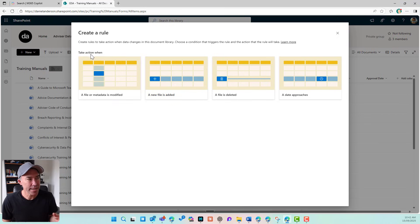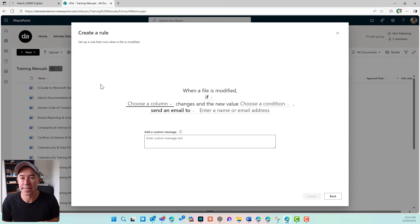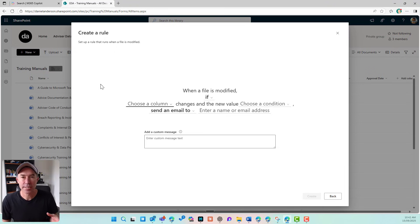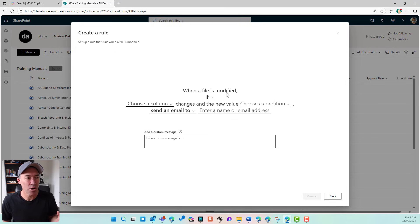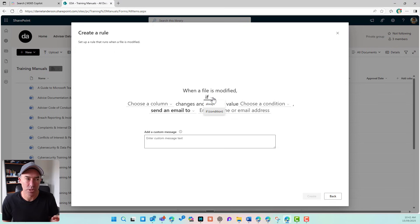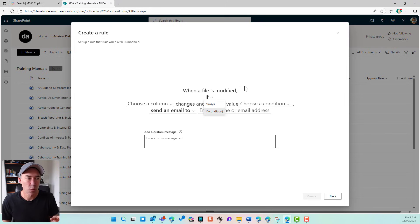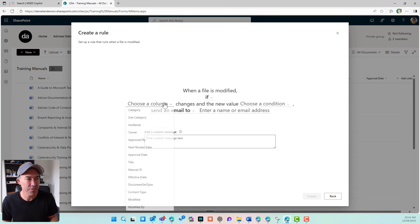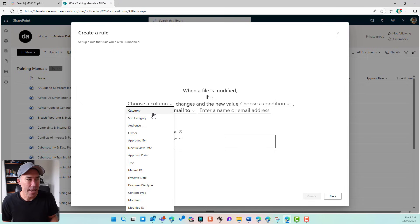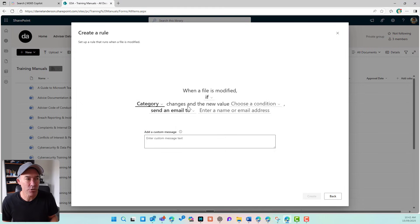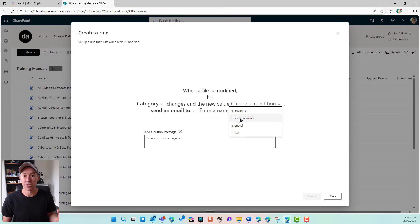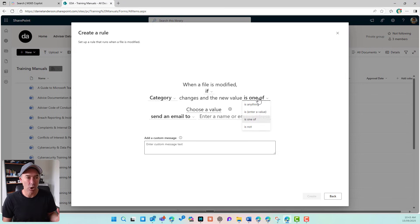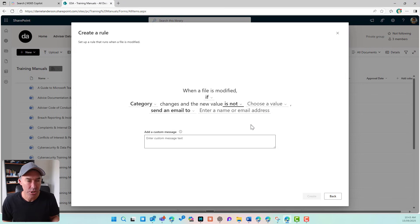So if I take an action when a file or metadata is modified, you can see that I'll basically fill out this template. So when a file is modified and I've got a dropdown box here, always or if. So when a file is modified, if a category changes and the new value is anything, or I can enter a specific value, or I can say is one of, or is not.